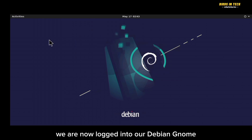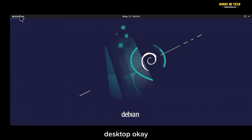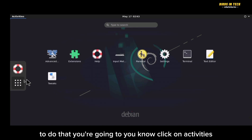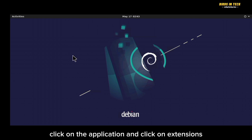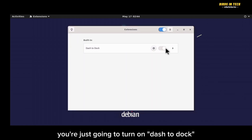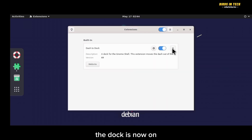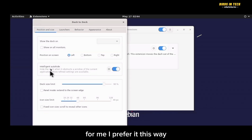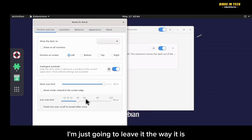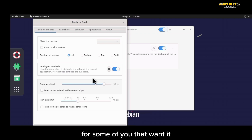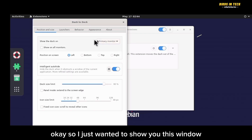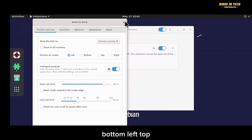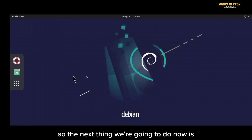We are now logged into our Debian GNOME desktop. To add the dock to the home screen, click Activities, then Applications, then Extensions. In the Extensions window, turn on Dash to Dock — the dock will appear immediately. You can click the settings icon to customize it: change its position to bottom, left, right, or top, or make it full-screen.